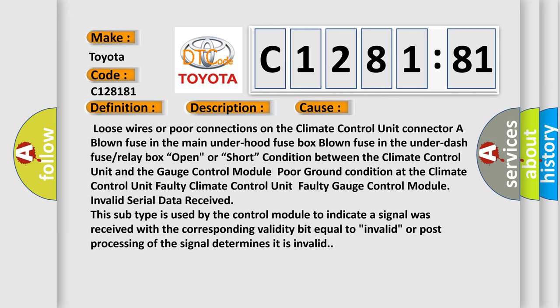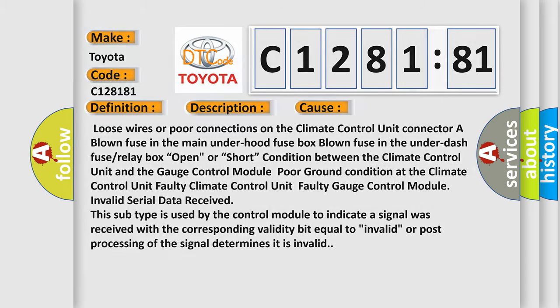This subtype is used by the control module to indicate a signal was received with the corresponding validity bit equal to invalid or post-processing of the signal determines it is invalid.